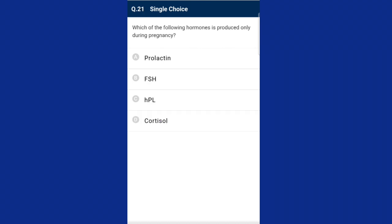Question twenty-one: which of the following hormones is produced only during pregnancy? The placenta acts as endocrine tissue and produces hormones like human chorionic gonadotropin (hCG), human placental lactogen (hPL), estrogen, and progesterone. In the later phase of pregnancy, relaxin is also secreted by the ovary. hCG, hPL, and relaxin are produced in women only during pregnancy. In addition, levels of estrogen, progesterone, cortisol, prolactin, and thyroxin increase severalfold in maternal blood. The answer is option C, hPL.